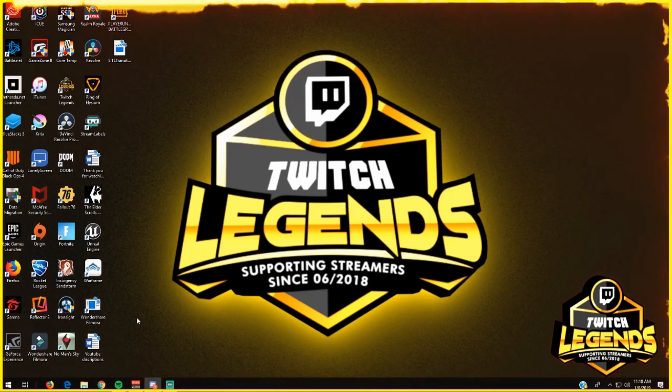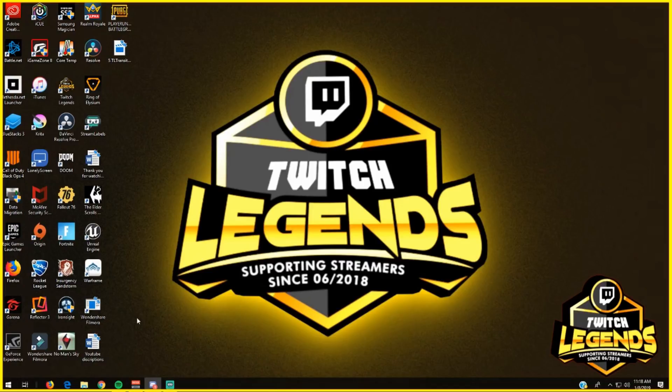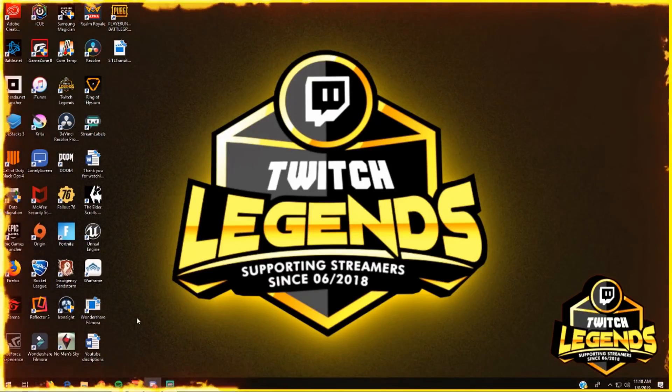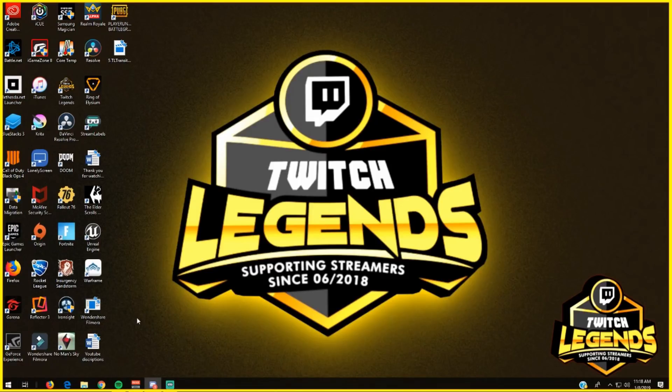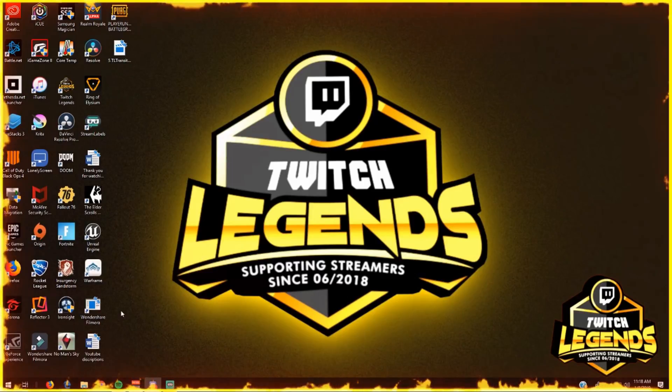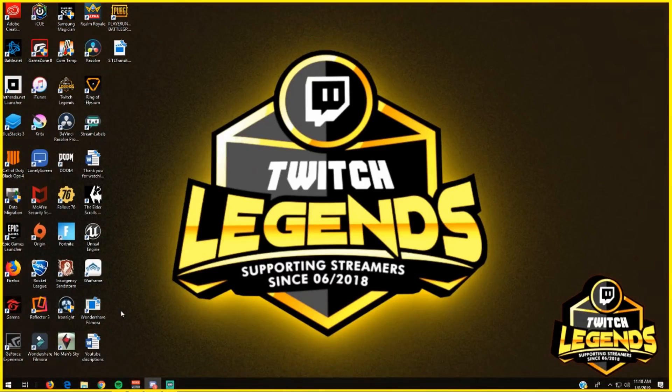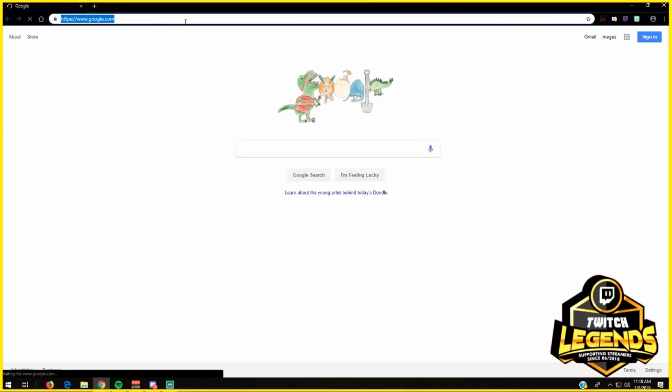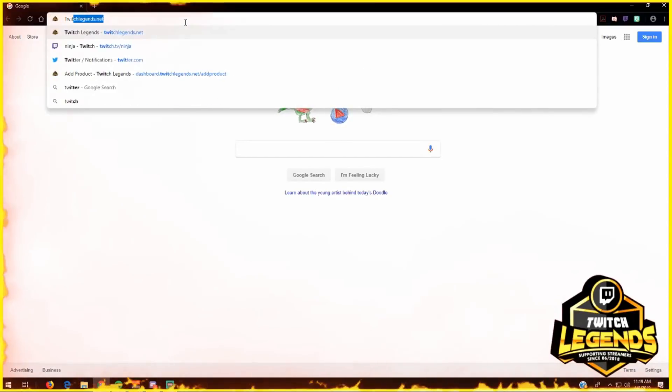Hey everyone, thank you so much for joining. Today we're going to discuss the Twitch Legends website, something I've personally been working on for a few months now. It's finally come to a stage where we have everything fully designed. If you open up your browser and go to twitchlegends.net,